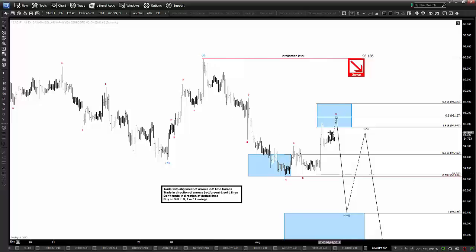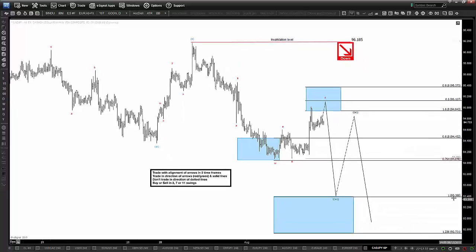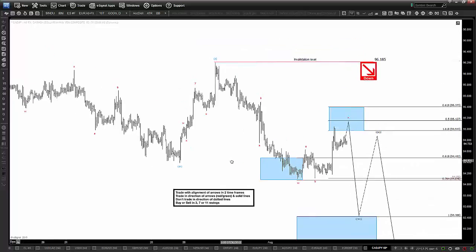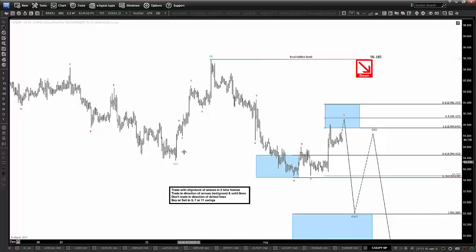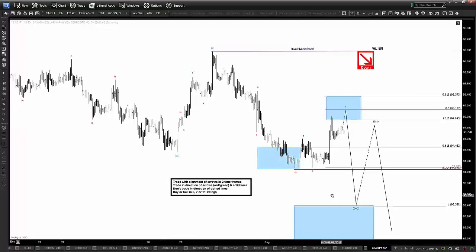We prefer selling this rally in three waves up into this level for continuation lower, down towards a 93.40 target. That 93.40 is the 100% extension of the measurement of the W wave from the X wave here, and that is where Y should be looking to terminate in this blue WXY structure down for the CAD Yen.